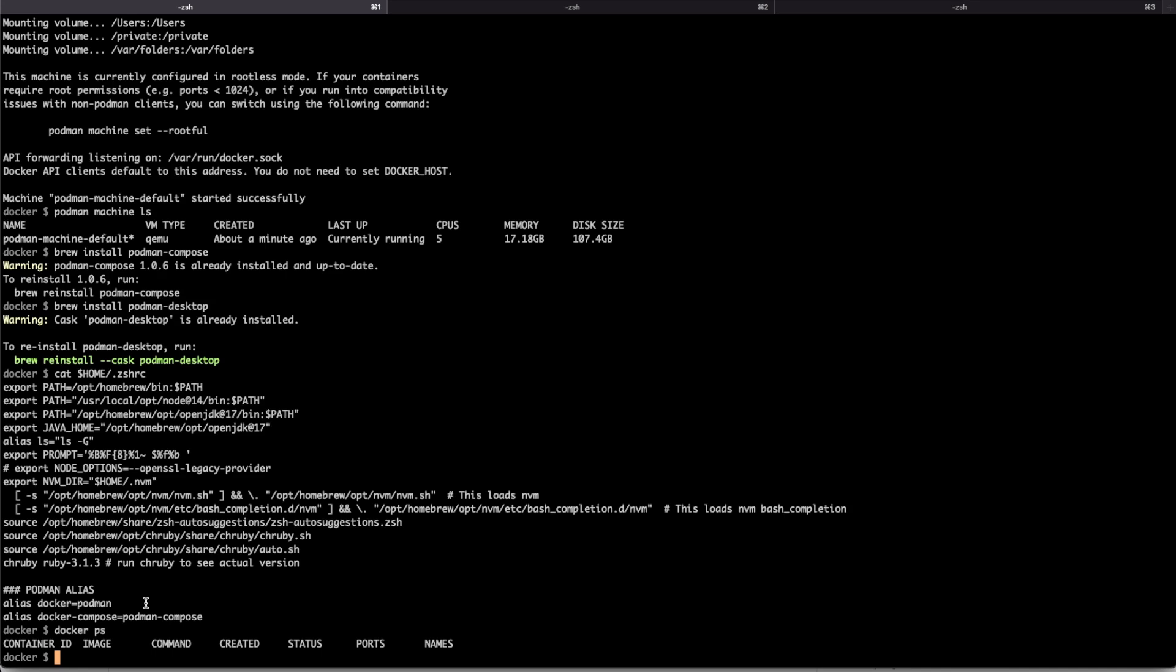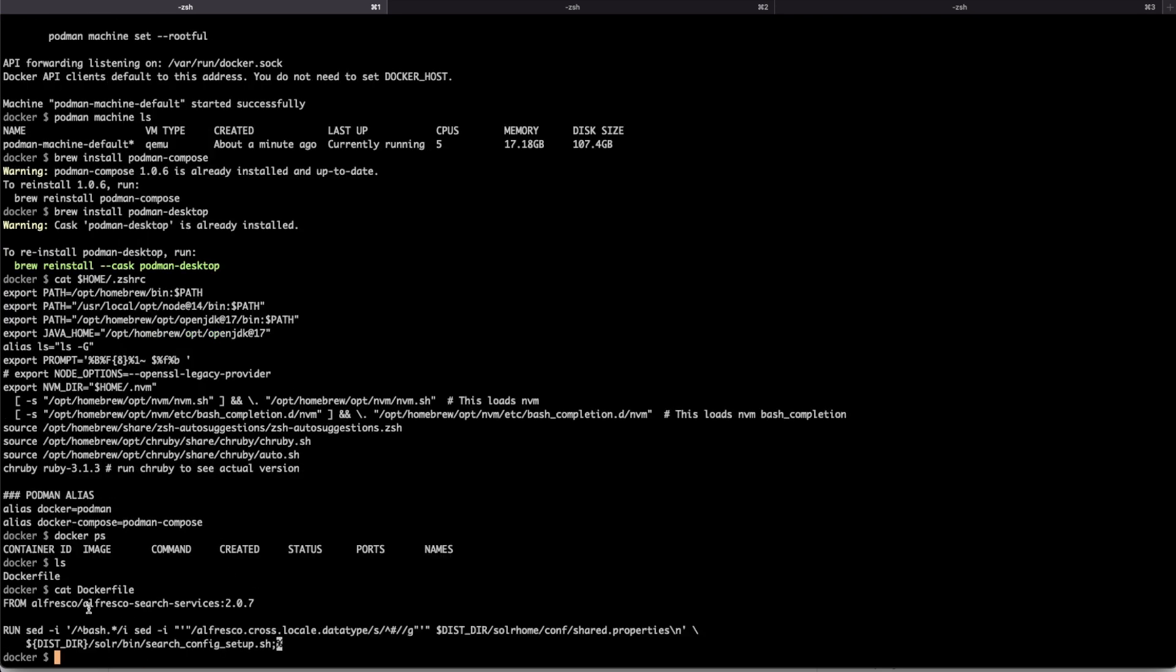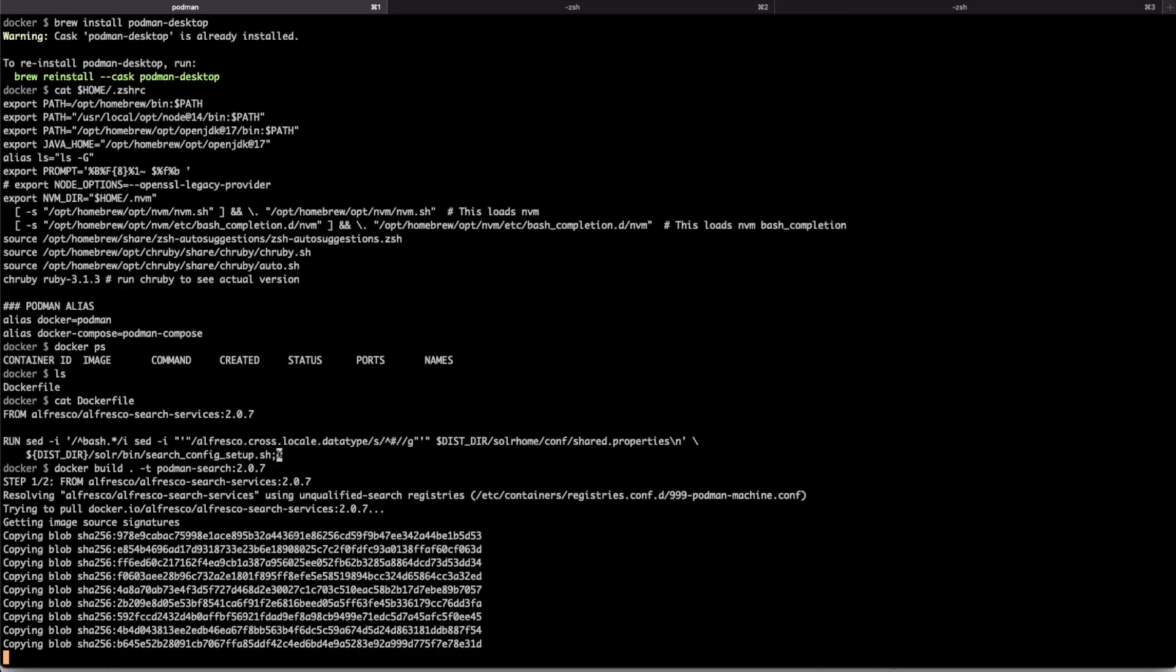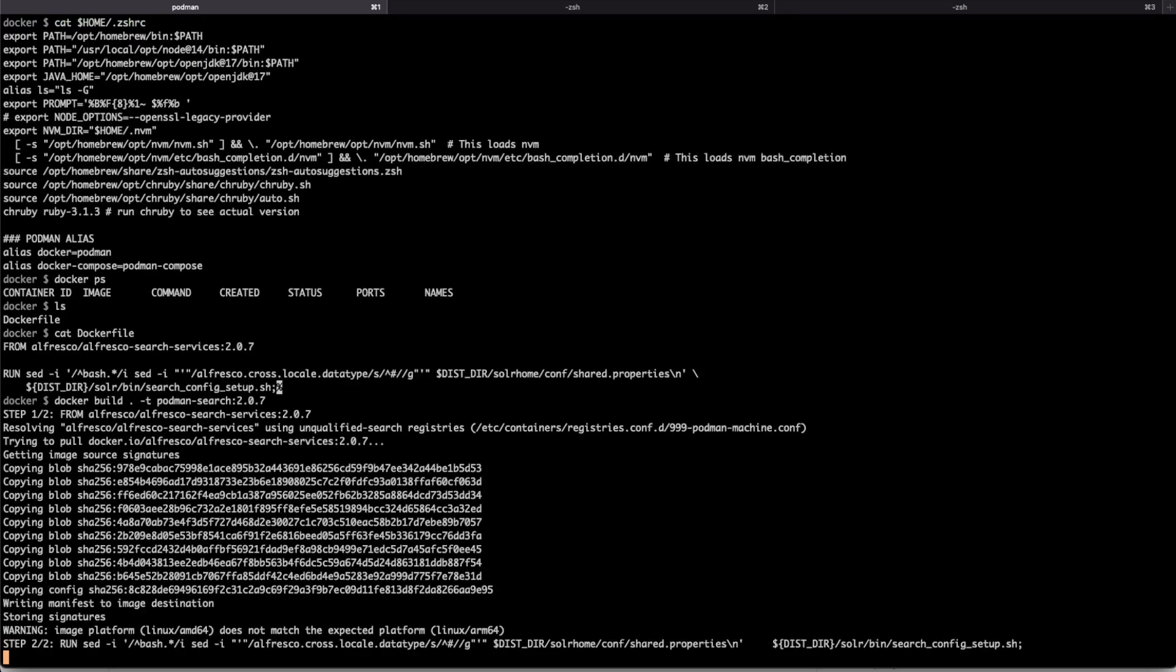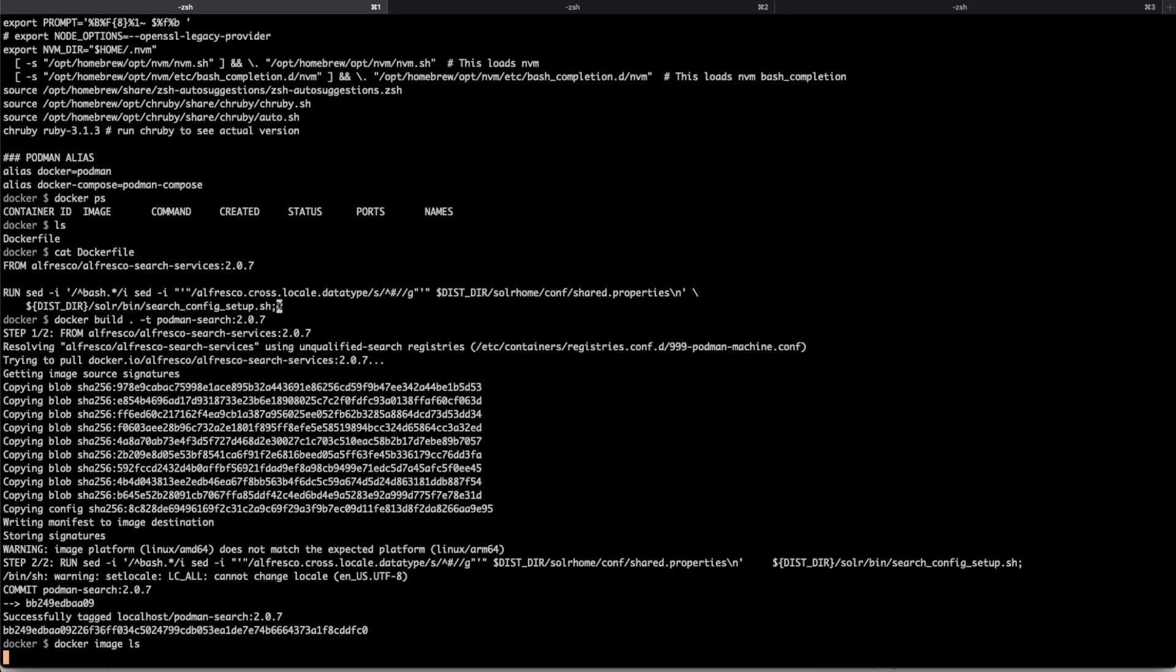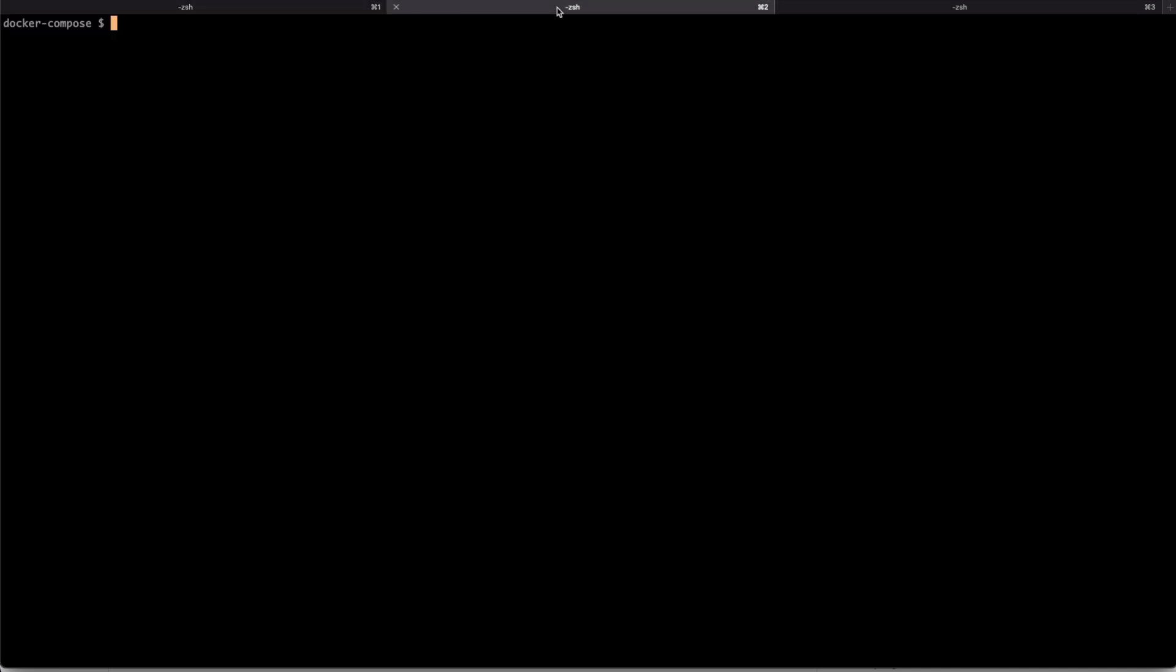The first operation we can test is to build a Docker image from a Dockerfile. I have a Dockerfile at this point. This Dockerfile is extending the Alfresco Search Services Docker image with some additional instructions. Docker build with the tag Podman Search. This is downloading the Alfresco Search Services Docker image from the Docker Hub registry. And once this is downloaded, it's applying all the extensions that we're defining in the Dockerfile. And with that, we have both images available for Podman. We have the Alfresco Search Services and we have also the Docker image we already built.